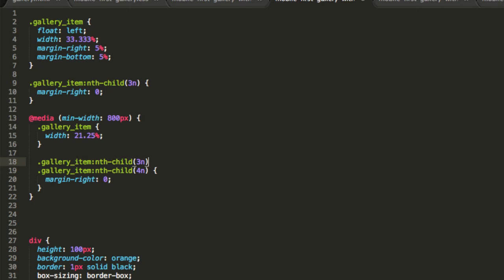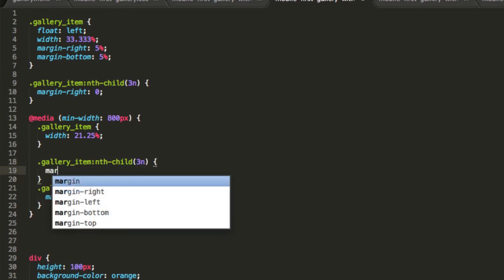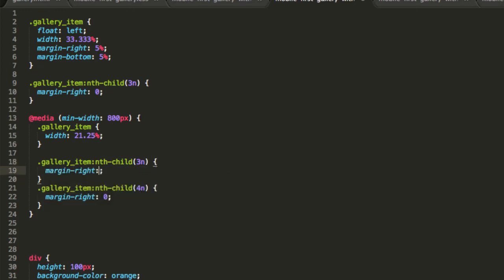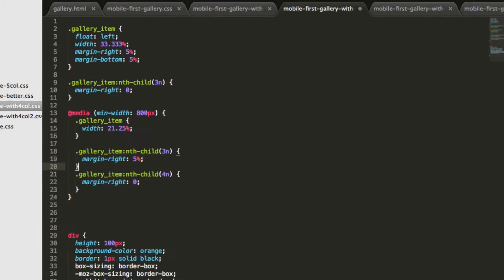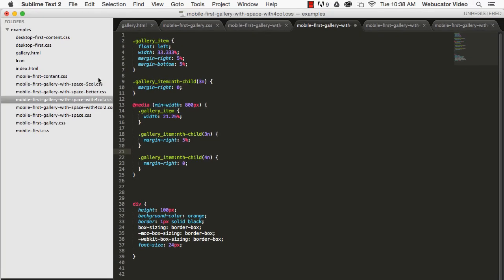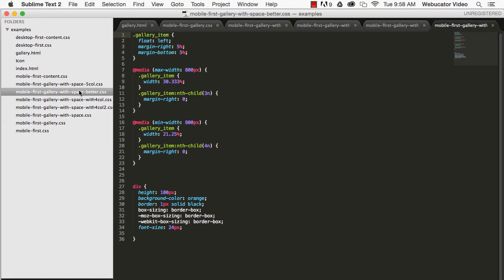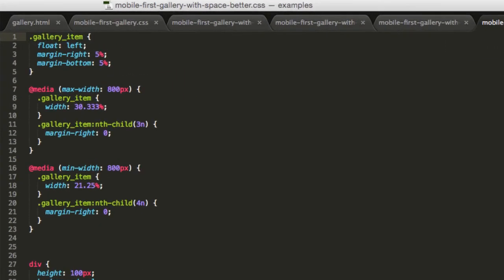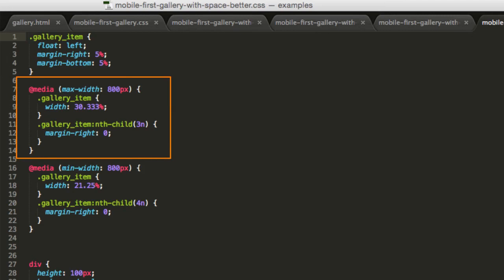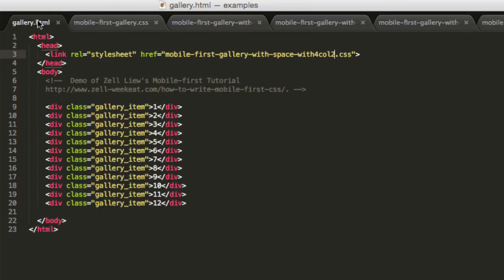This isn't an ideal solution, however, because it repeats the 5% margin-right on larger viewports. A better solution is to constrain the nth child selector using a max-width query. This constrains the selectors to below 800 pixels. They won't affect larger viewports.